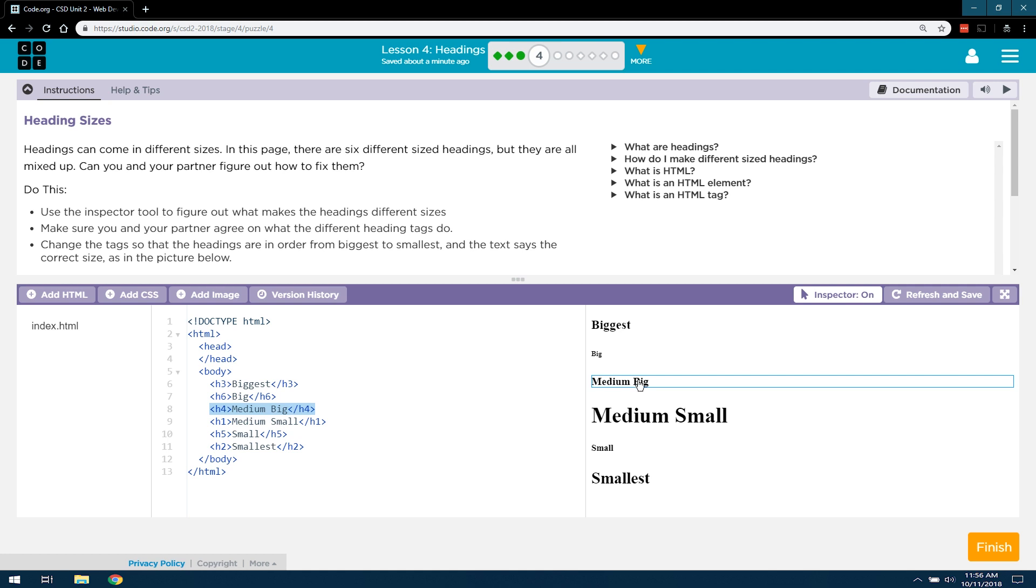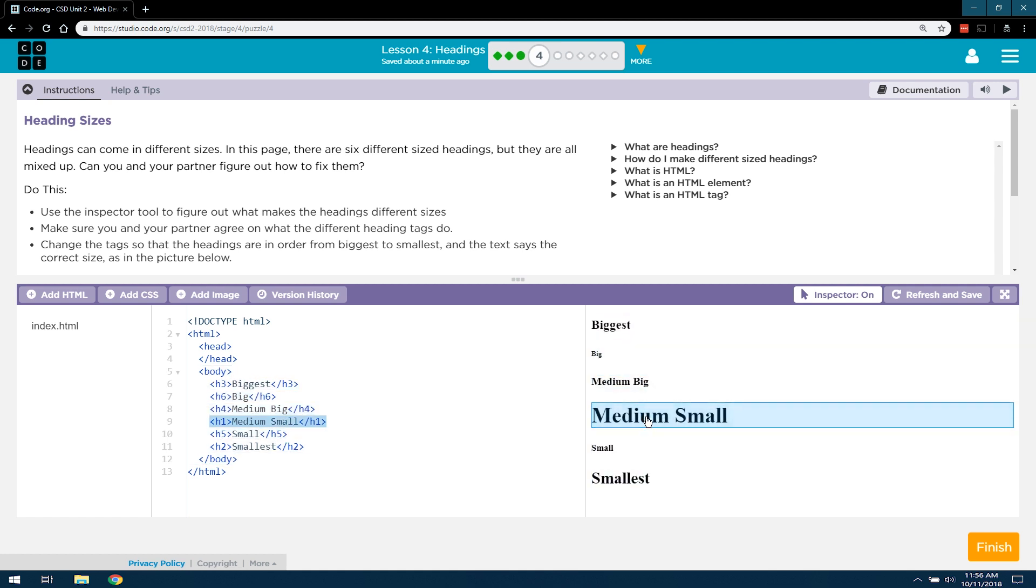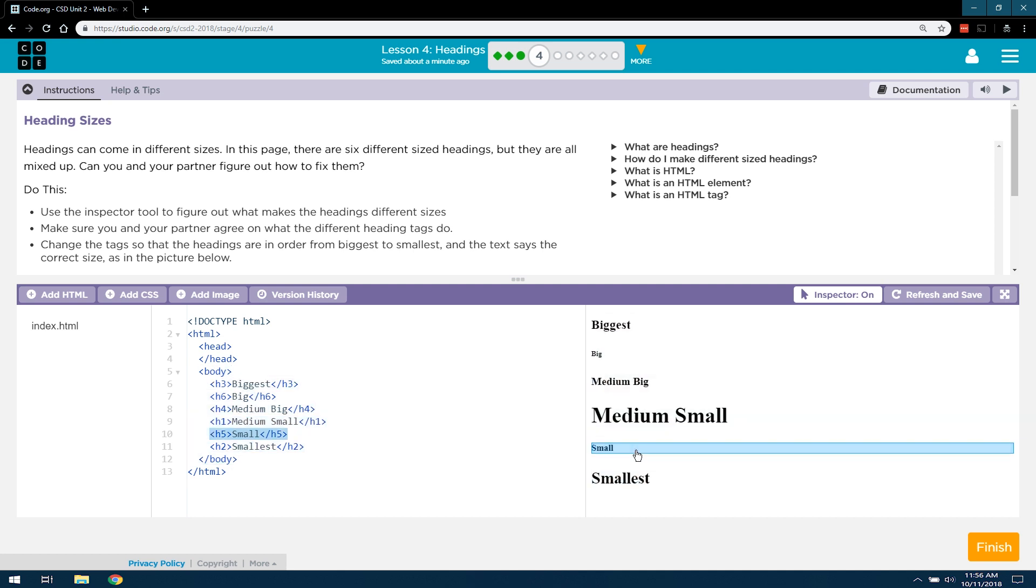And that's, I mean, kind of. This one seems huge, medium small. And it looks like that's an H1 tag. Small, well, that's an H5 tag.